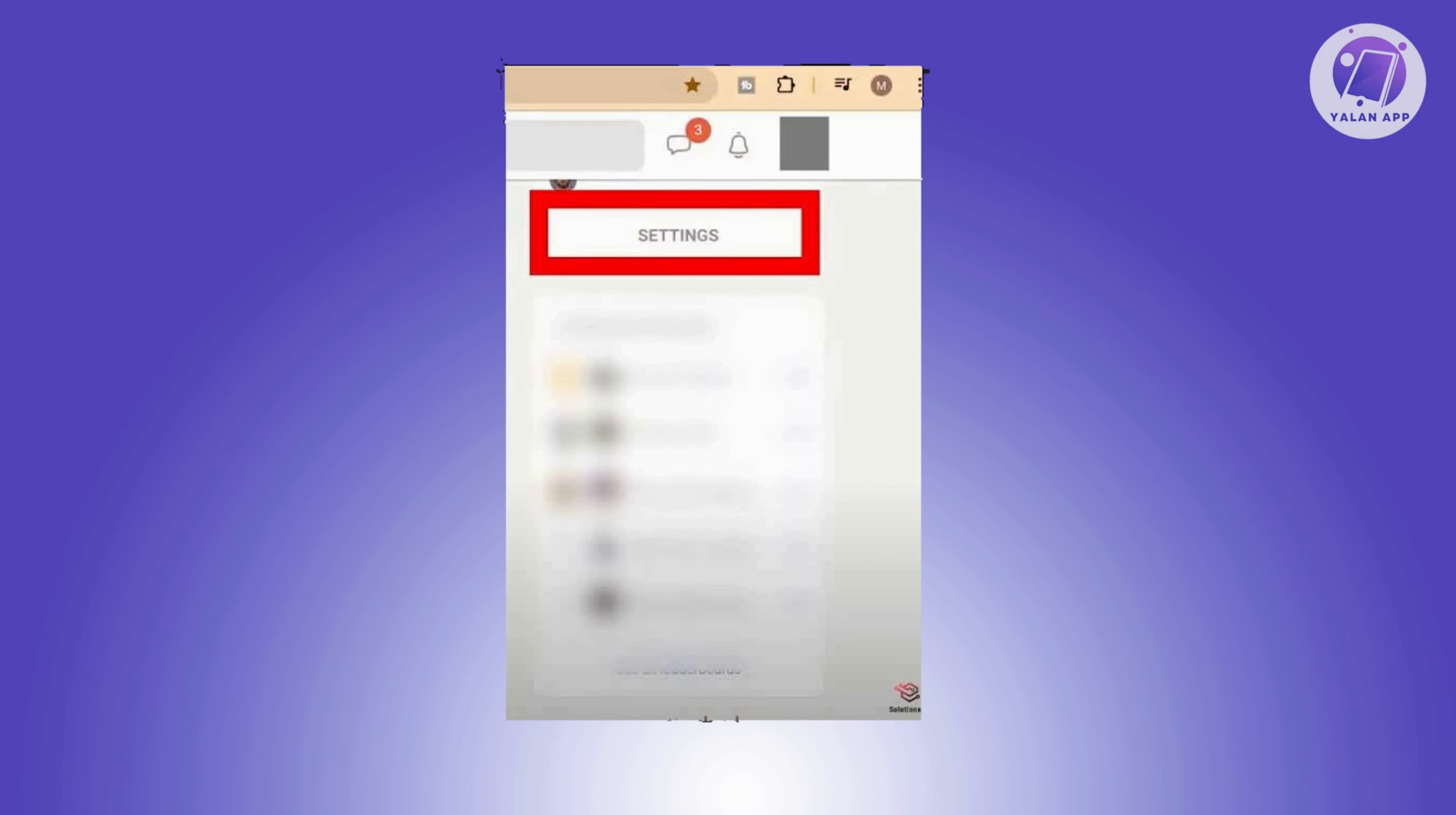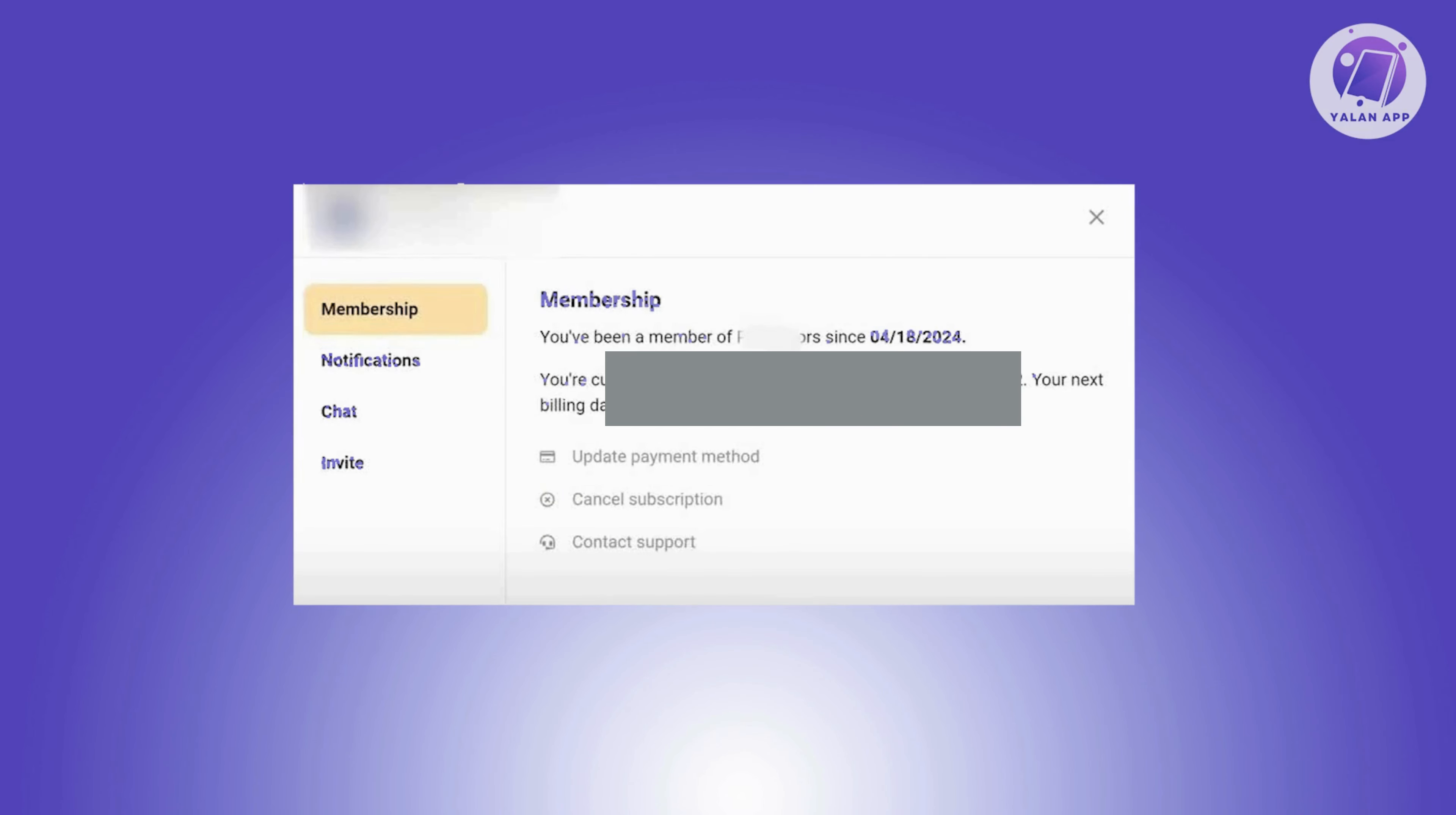You should be able to see Settings. Go ahead and click on it. From here you should see a bunch of things including Notifications, Chat, Invite, and Membership. So in Membership...